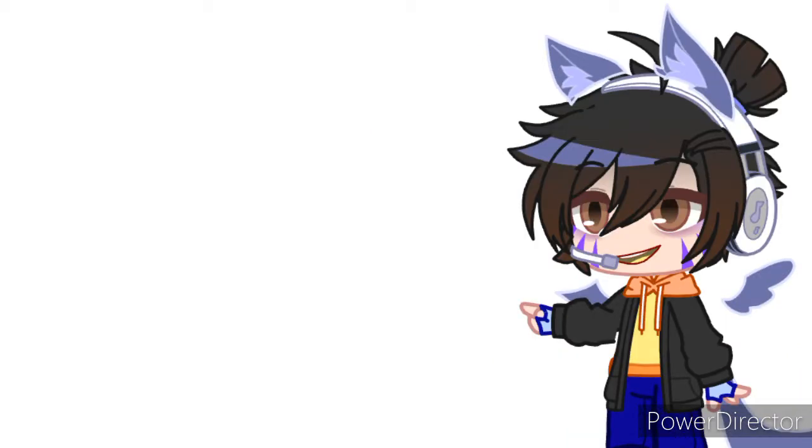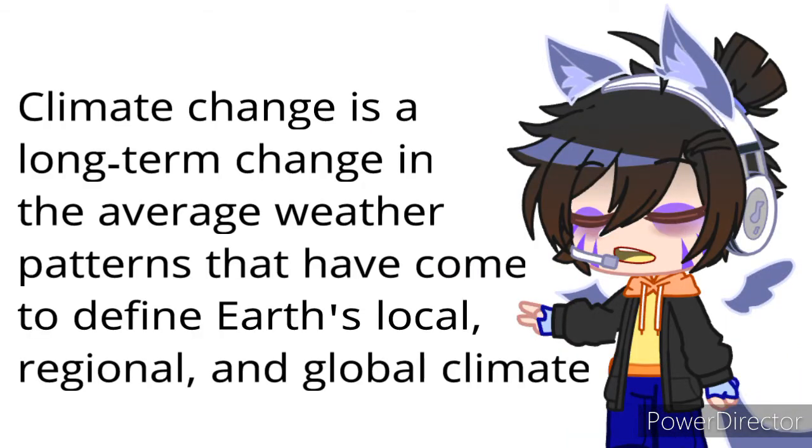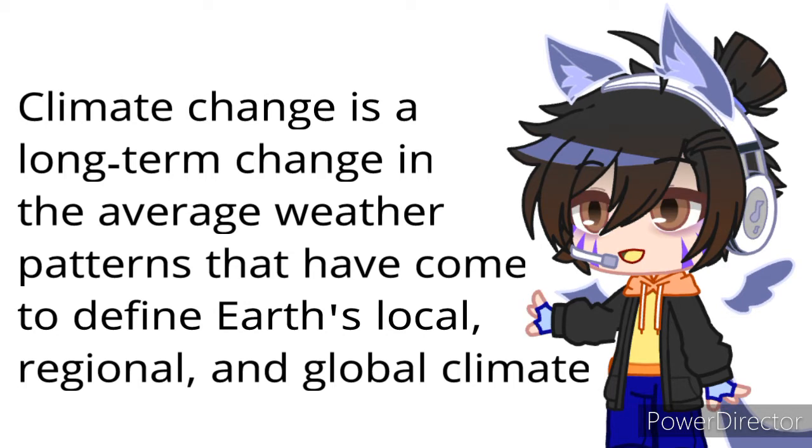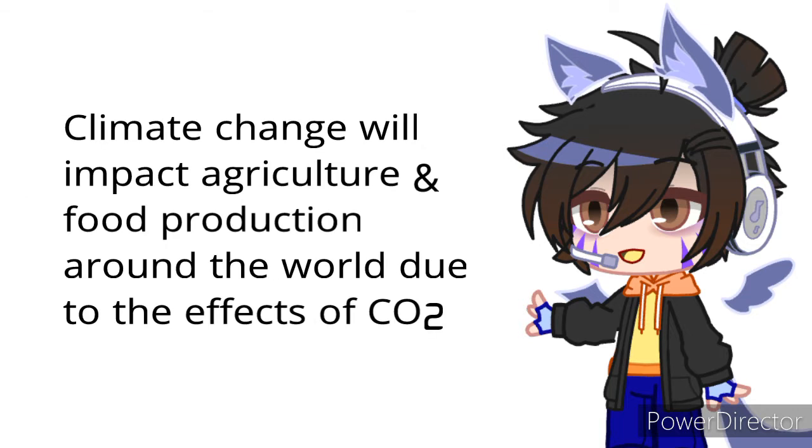Impacts of Climate Change. As most of you know, climate change is a long-term change in the average weather patterns that have come to define our local, regional and global climates. Climate change will impact agriculture and food production around the world due to the effects of CO2.